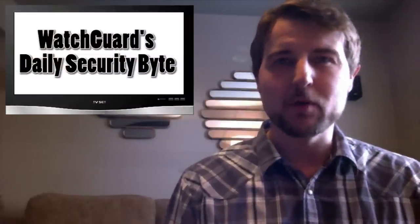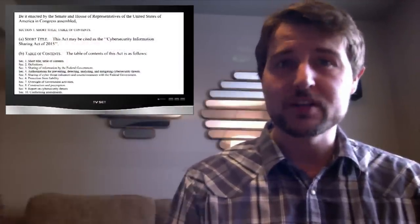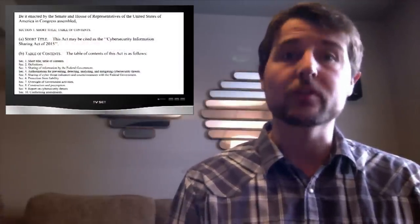Welcome to WatchGuard's Daily Byte, I'm Cory Knockreiner. Today I'm talking about the Cyber Information Sharing Act, or CISA.